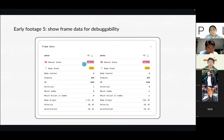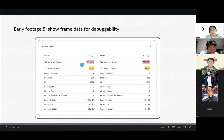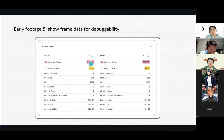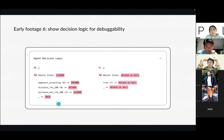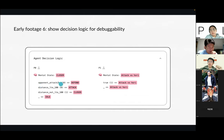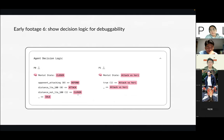This is the frame data that players can inspect — what every single player is doing frame by frame. At a current frame, player one is inhabiting an attack state in his mind, while player one's body is in idle state, showing how much stamina, health points, and so on. Players need a way to debug their agent — to understand what works and what doesn't. This visualizes the thought process of an agent in the frame: in this current frame, this player is thinking — 'Is my opponent attacking? No. Is my distance from my opponent less than 100? No. Is my distance not less than 100? Yes. So I will stay in the closer state.' This is what the agent is thinking at that frame.